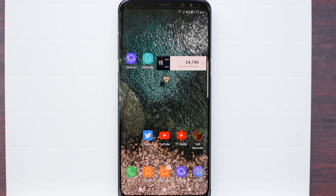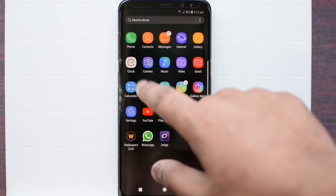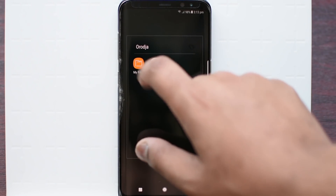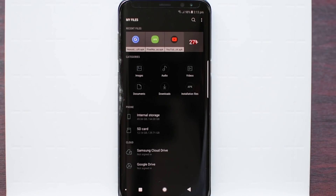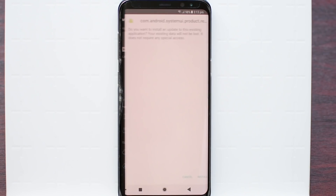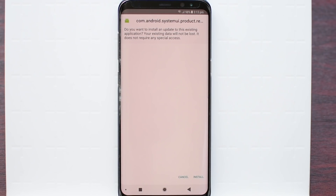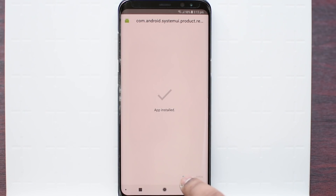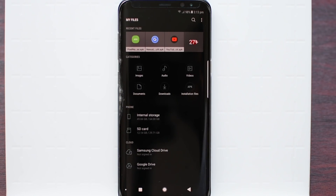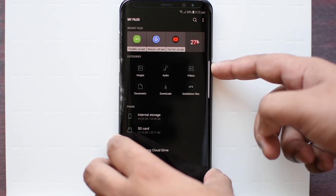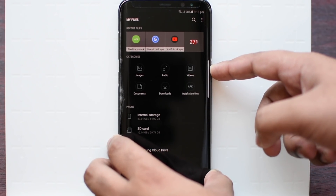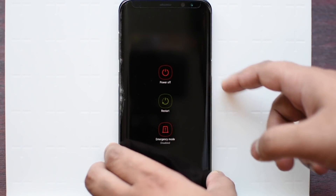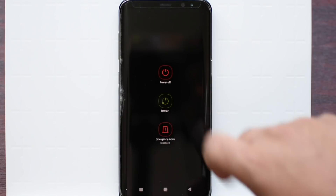Once you have downloaded the navigation bar, just go to My Files and locate your downloaded file. Then simply press install. Once that is done, just restart your phone very quick and press restart.